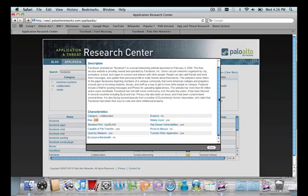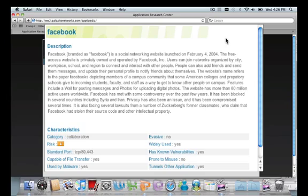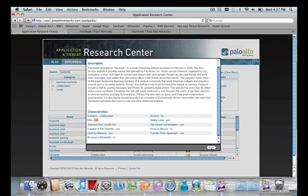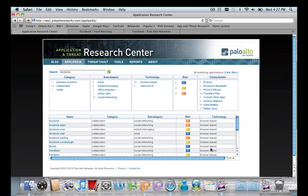This is a quick view from Applopedia, which is part of the Application and Threat Research Center on the Palo Alto Networks site. It gives you a quick overview of the risks associated with Facebook. For example, we see that it is capable of transferring files, it's used by malware, it has known vulnerabilities, and it can tunnel other applications. The discouraging thing is we're actually seeing a lot of activity in this area in the real world.